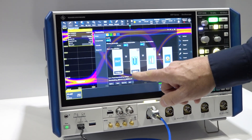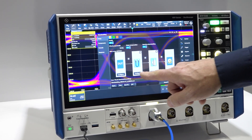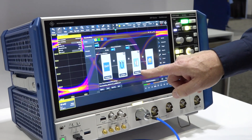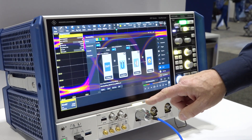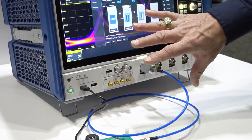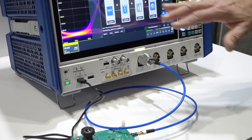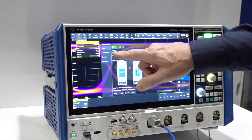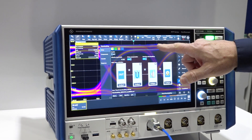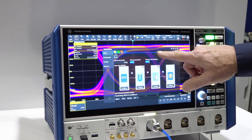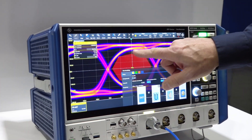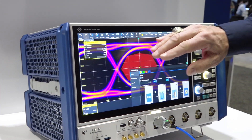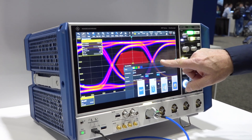The de-embedding allows you to define the components in line — here's my cable and here's my adapter — which are between the device under test and the scope. Now if I turn this off you can actually see the effect on the eye pattern; it's actually failing the mask now because it's lowered the bandwidth due to those additional components.